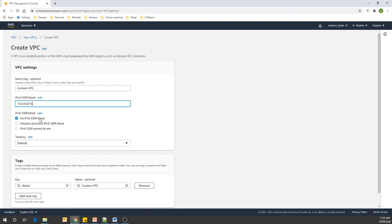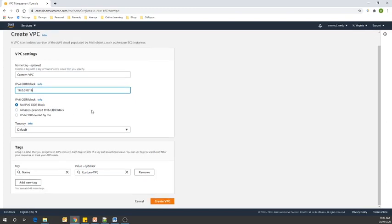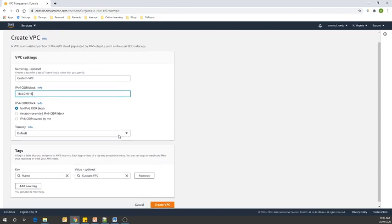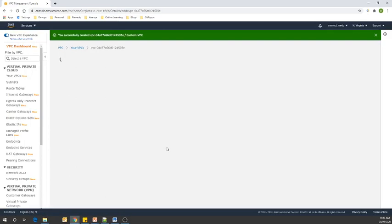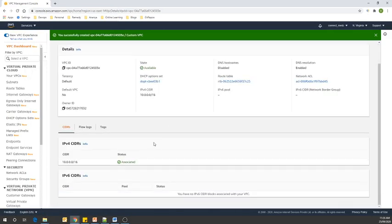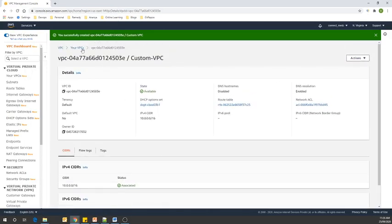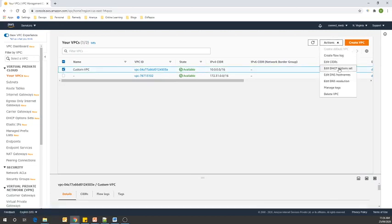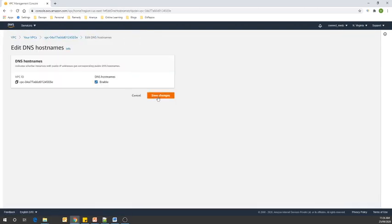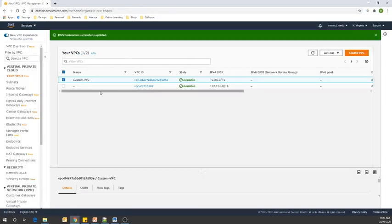I will mention our VPC name as 'custom-vpc' and enter our CIDR block. We are not going to enable IPv6. Let's click on Create VPC. You can see our VPC is created. Let's go back to the VPC console — we have our custom VPC created.